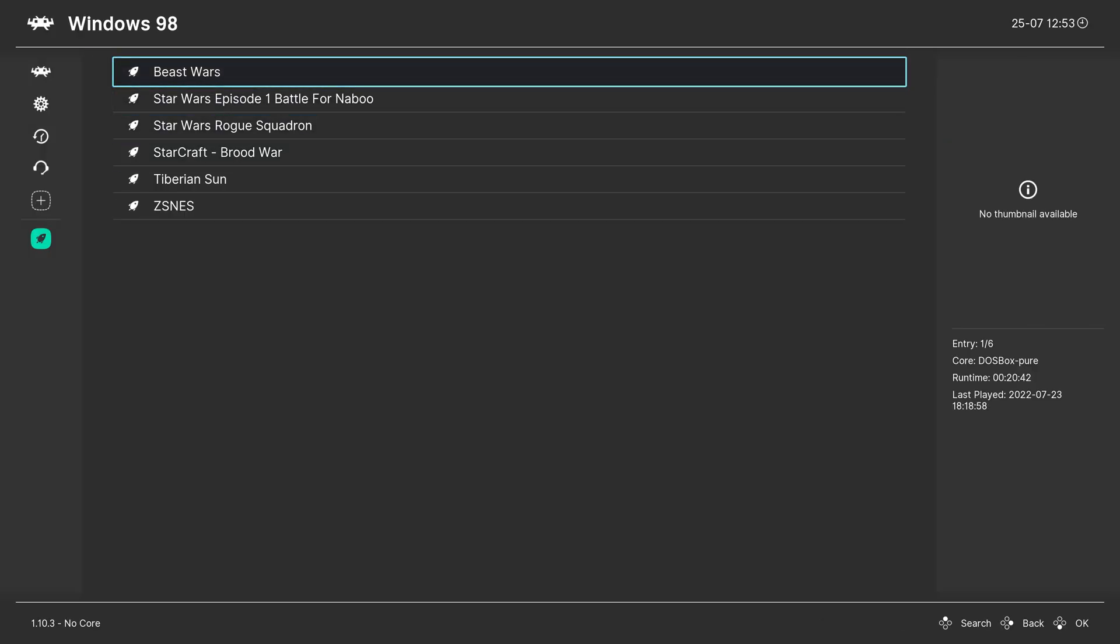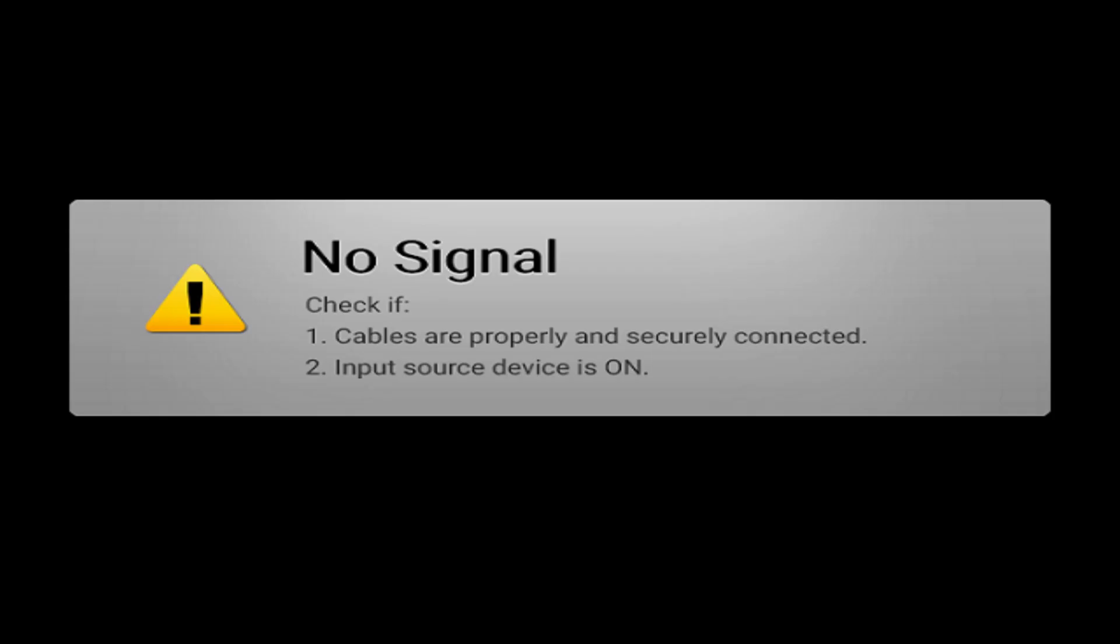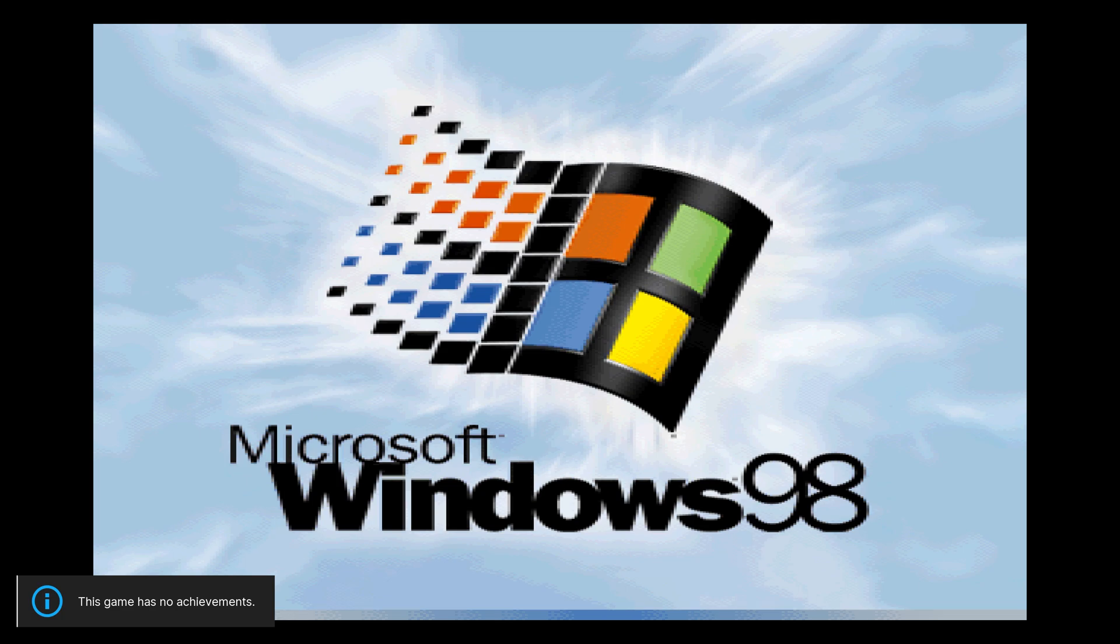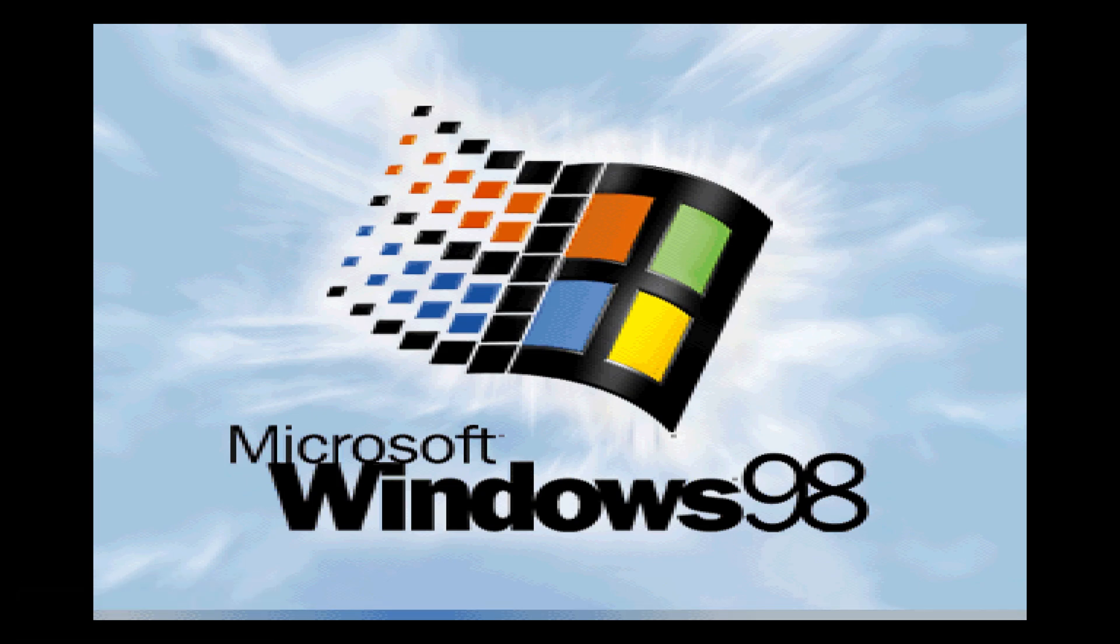And now, just for another example, we'll do Beast Wars. This one will auto-boot into that Beast Wars hard drive image that I just copied, since this was one of my test games that I did this with. But you would go through and do the same thing. You would choose the virtual hard disk image you named after the game.